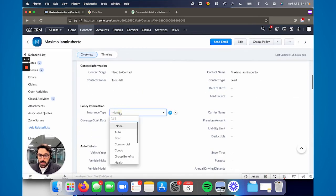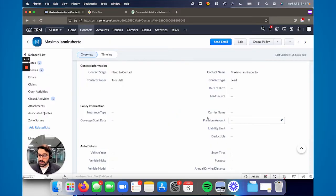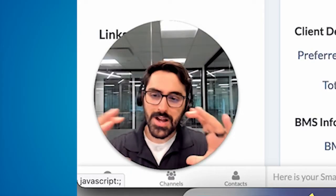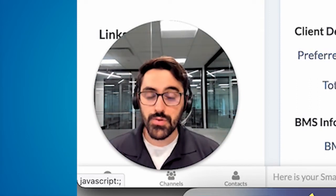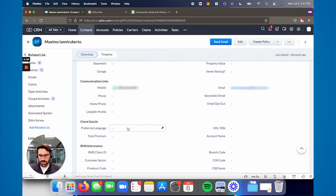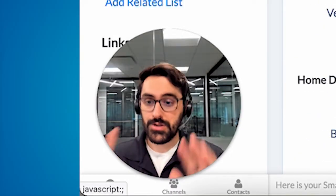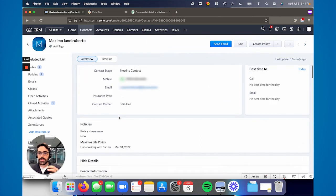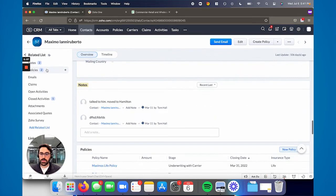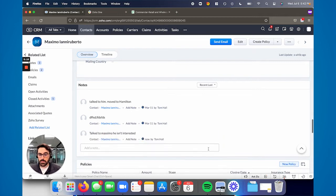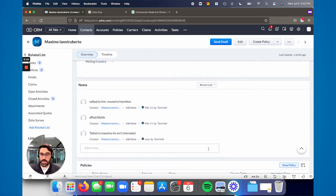Set up some fields here for the insurance type — what type of insurance are they looking for, maybe the current carrier they're with if they tell you that, some auto details, home details, communication links. We organize all of the phone number, email, and contact info in one section — I'd recommend you do that as well, it's very easy to find. Add preferred language, things like that. In summary, keep the page simple. Have the relevant data about what type of insurance they want, and teach your salespeople how to use notes. When you click on notes, you can simply write one like 'talked to Massimo, he isn't interested,' then hit save. You can also tag your colleagues on these notes with the at symbol — they'll get an email notification.